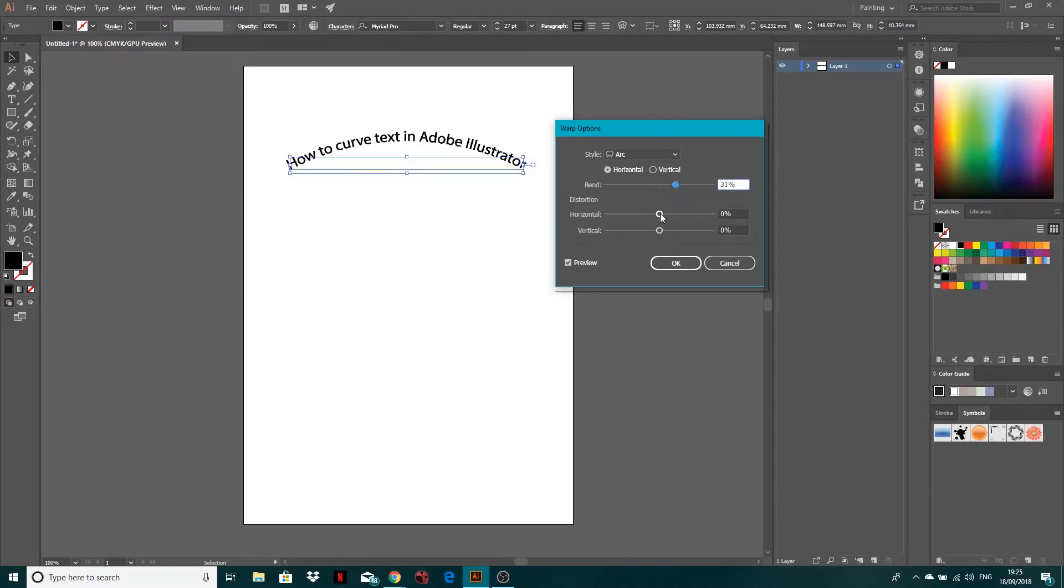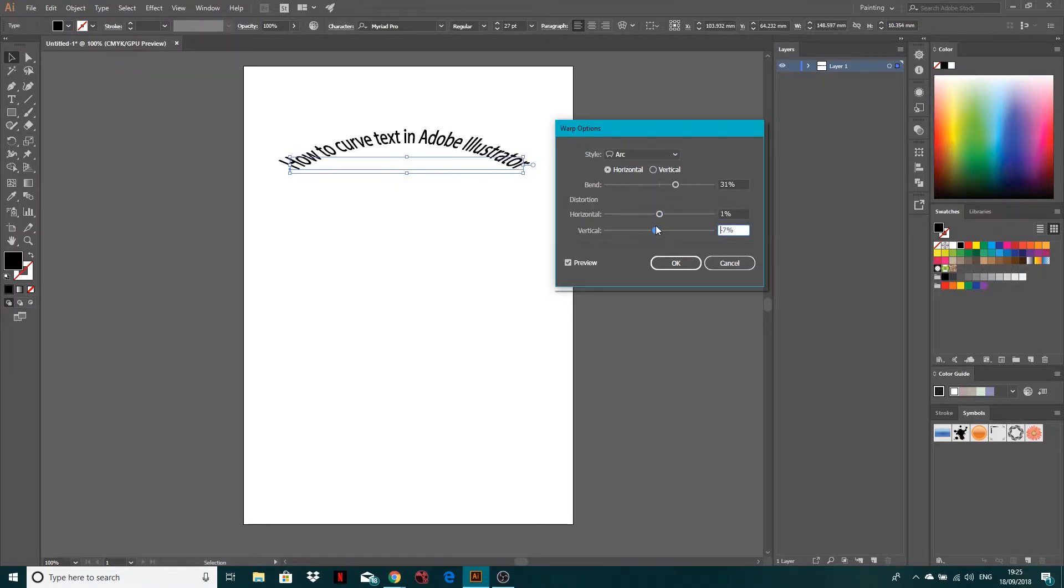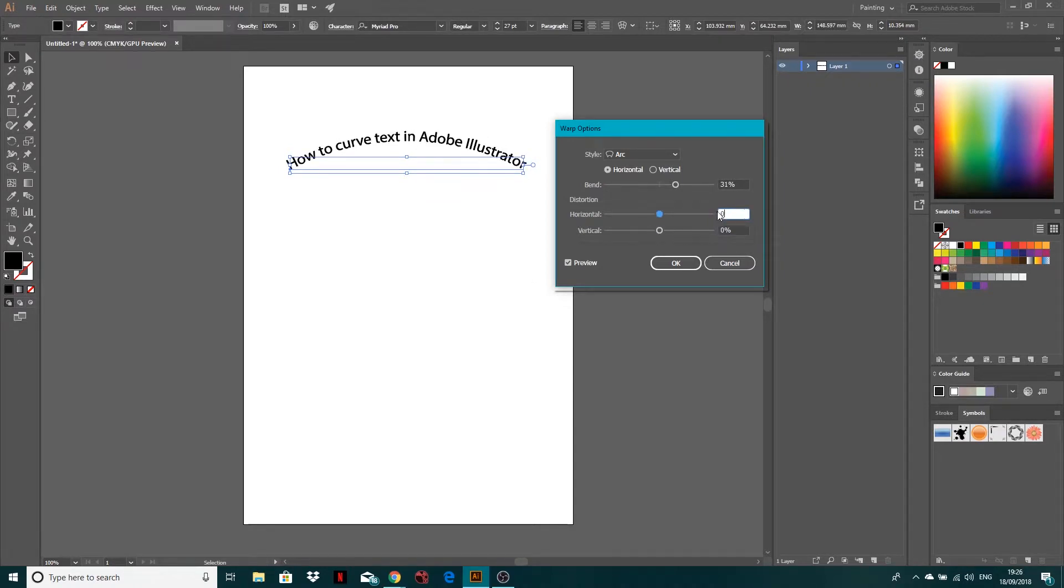And then you've got these extra distortion options here. So it gives you that and then this one, just play around and see what you kind of get. I'm going to zero these out and you can click OK once you've done that. But I'm just going to show you the other options in here.